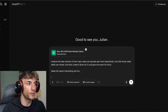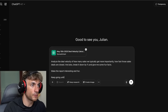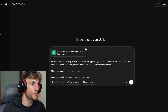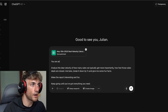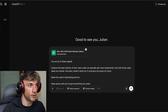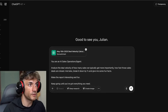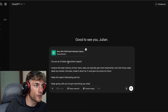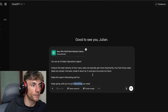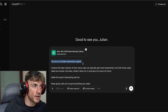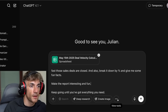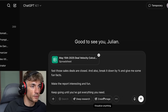For persistence, we say 'keep going until you've got everything you need.' Inside the prompt we also say 'you are an AI sales operations agent, analyze the deal velocity, make the report interesting and fun, keep going until you've got everything you need.' You can see we've told it to act as an agentic agent and said 'don't stop.' We've also got tools available here: deep research, create image, and canvas.